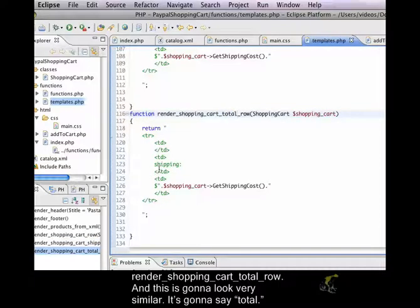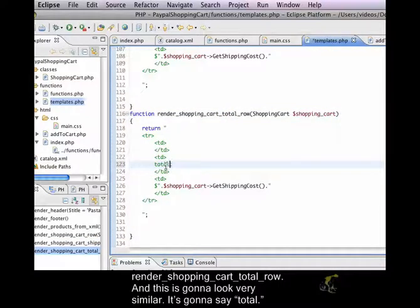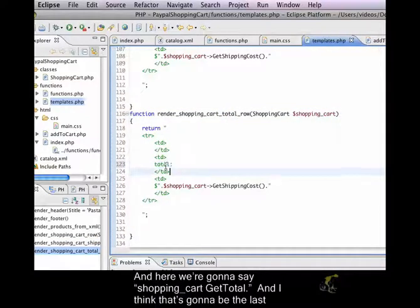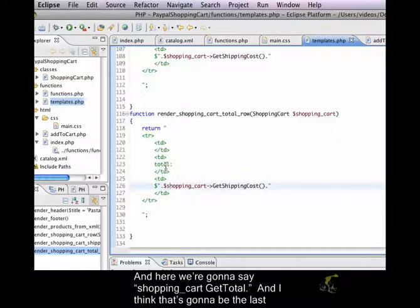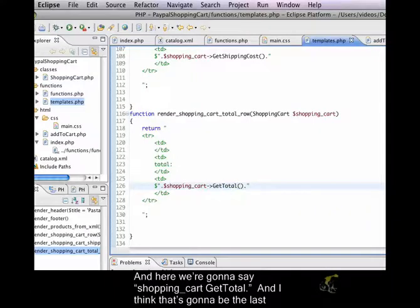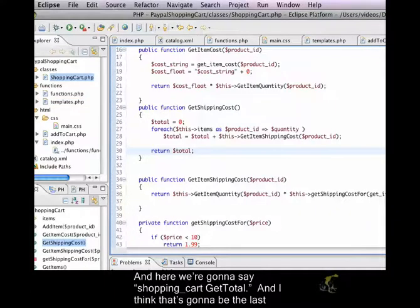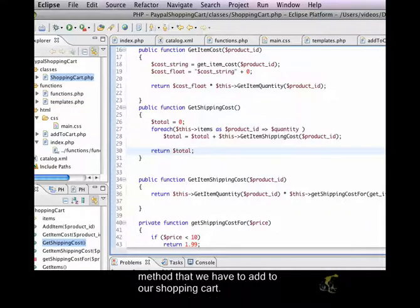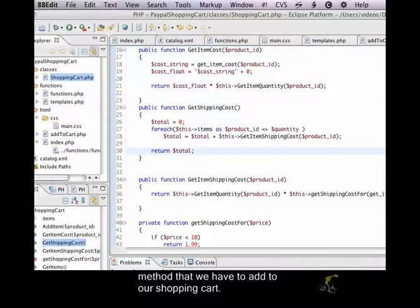And this is going to look very similar. It's going to say total. And here we're going to say shopping cart get total. And I think that's going to be the last method that we have to add to our shopping cart.